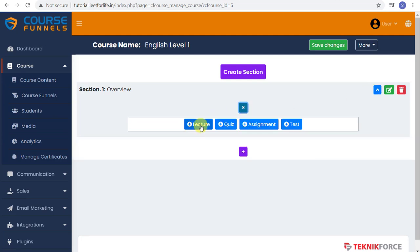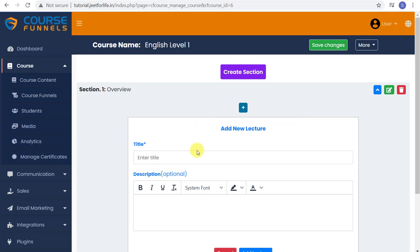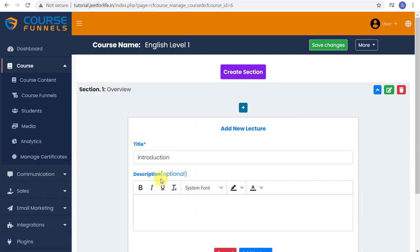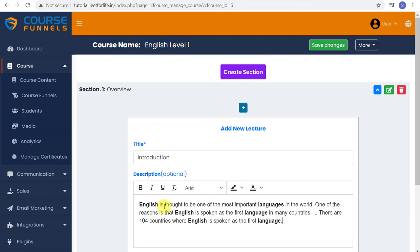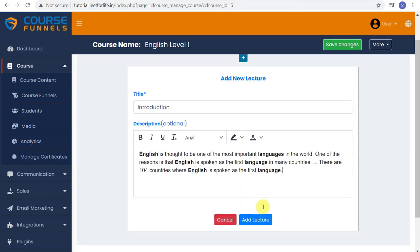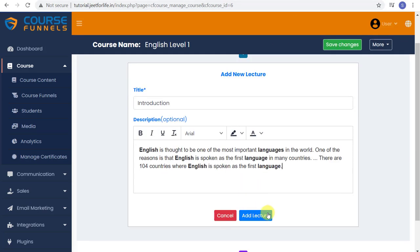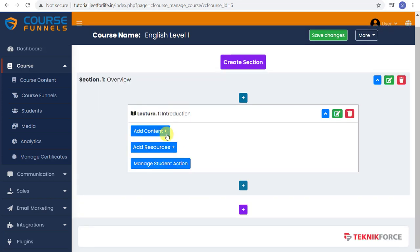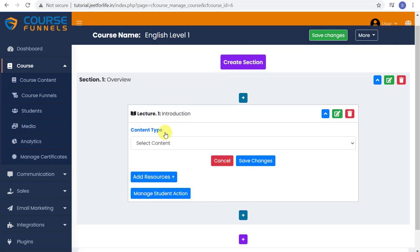First, let me add in a lecture. Type in the title. I'll title this as Introduction. Add your description. This is optional but you can just type in or copy and paste your description here.